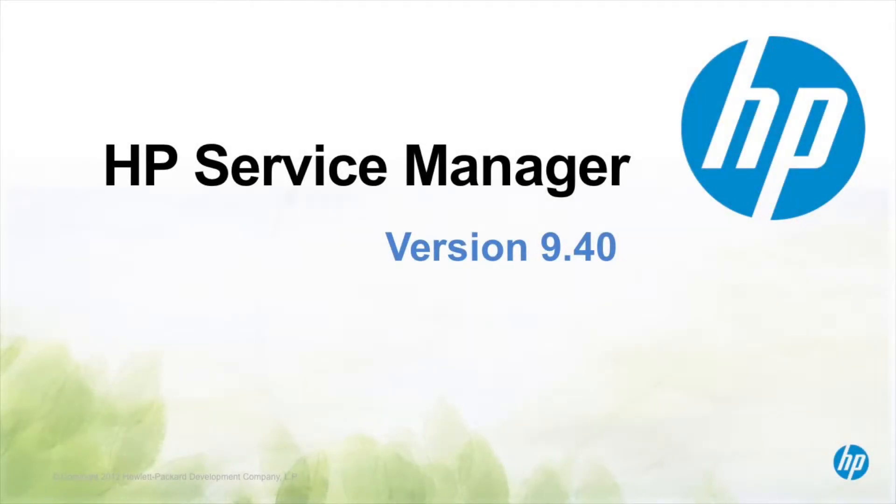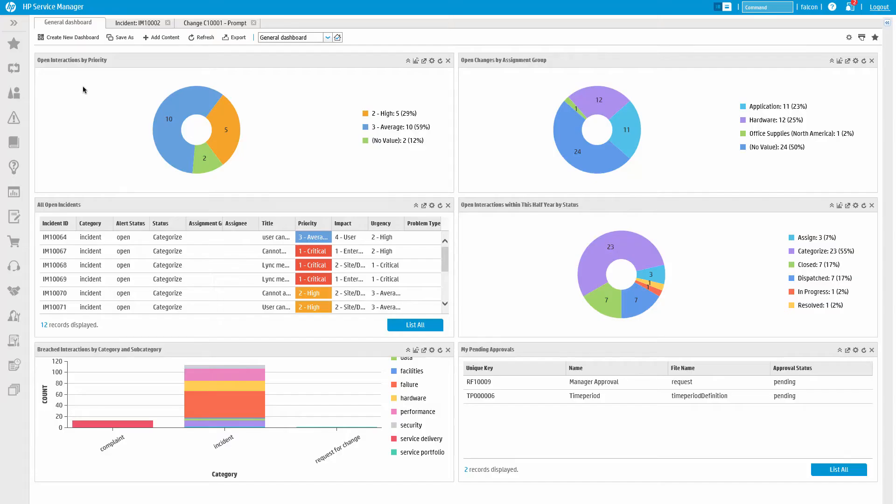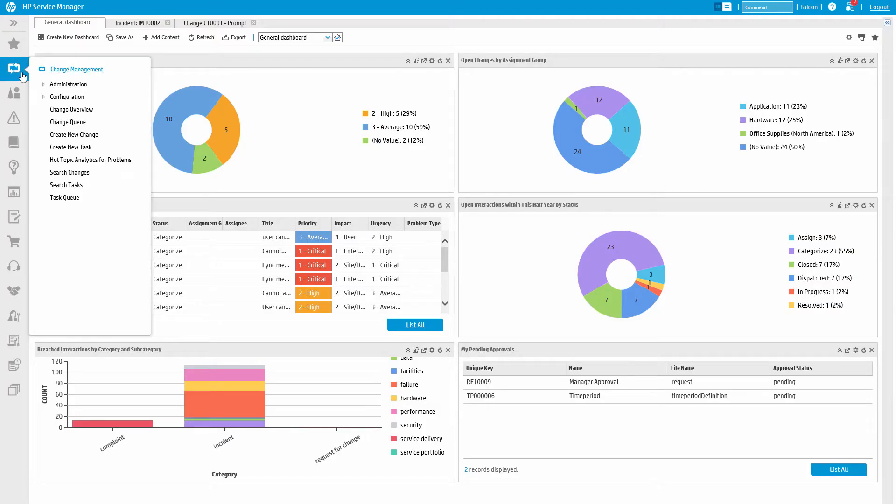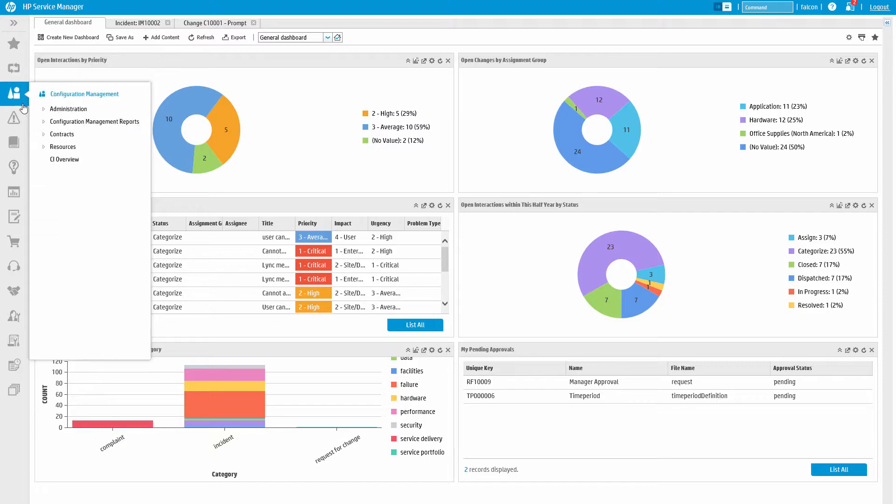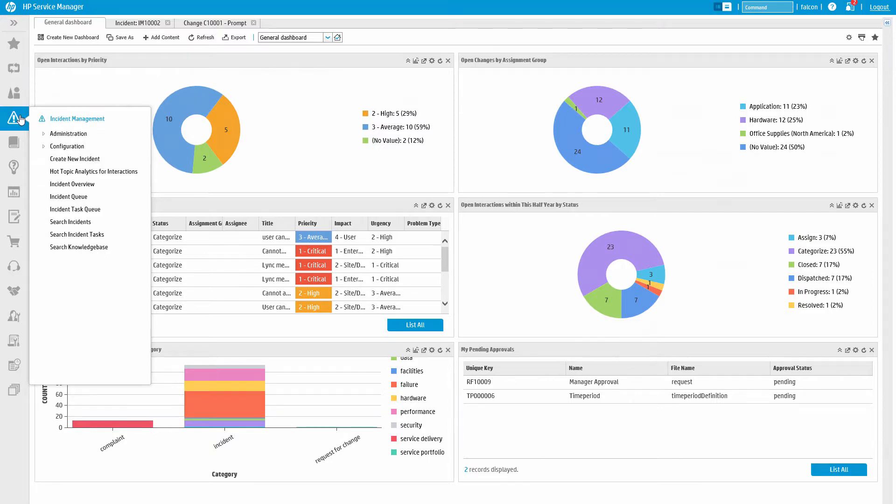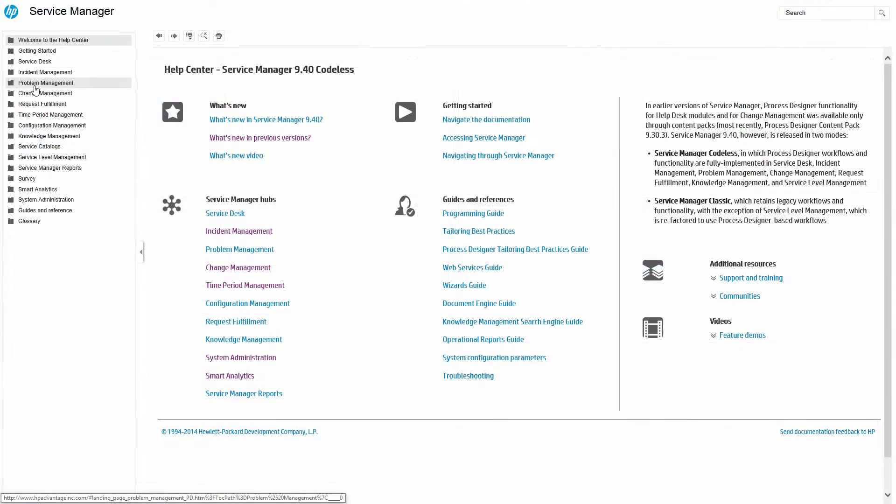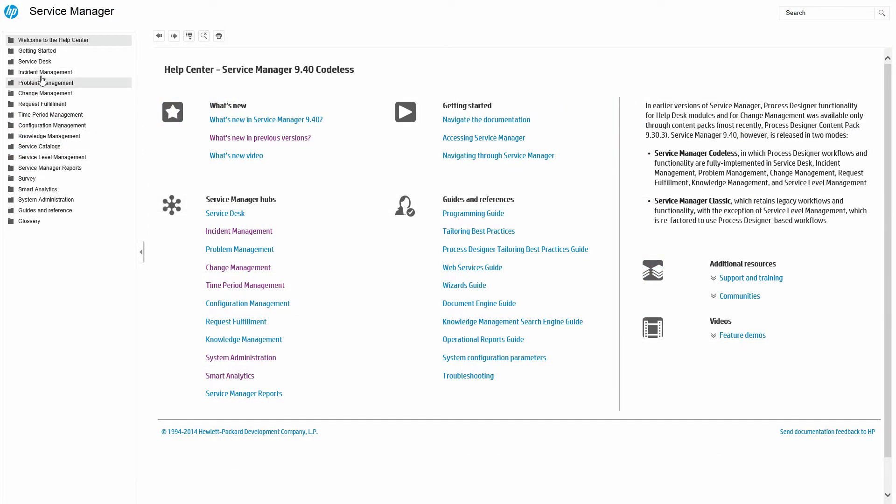The first thing to note is that all menus are categorized by ITIL process by default, and the built-in documentation is also organized similarly.